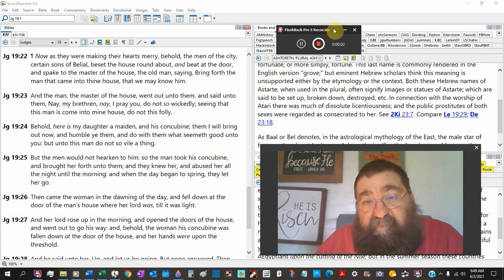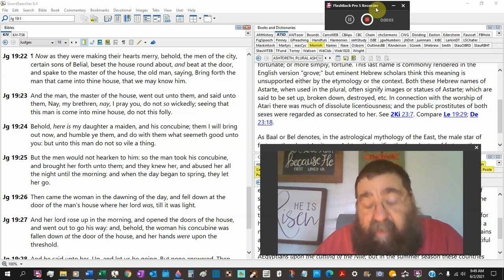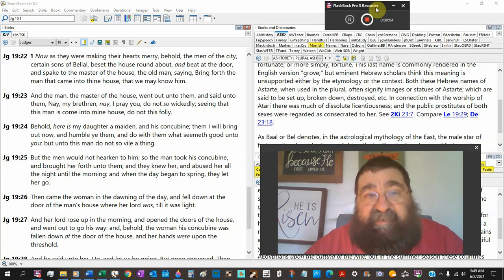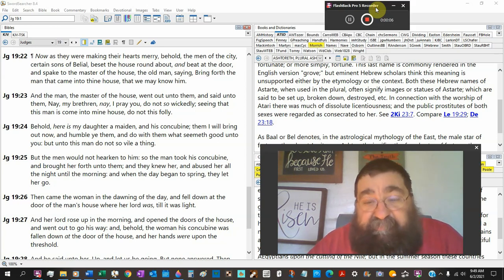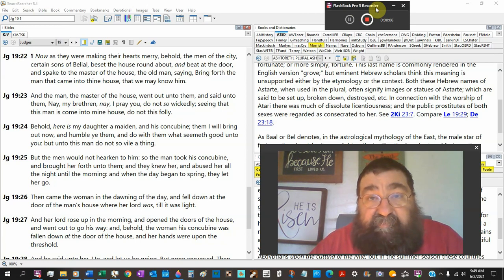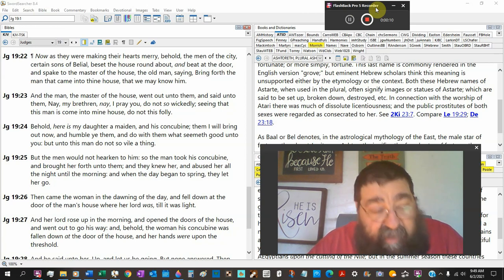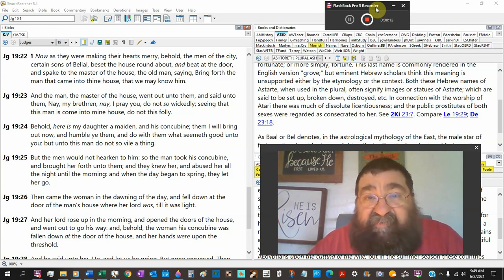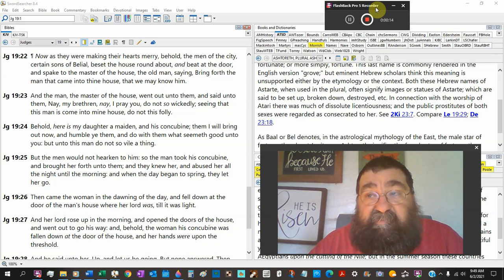One of the things why people don't read the Bible is because the Bible is true, and the Bible does not gloss over sins.